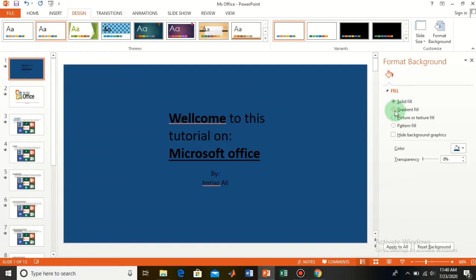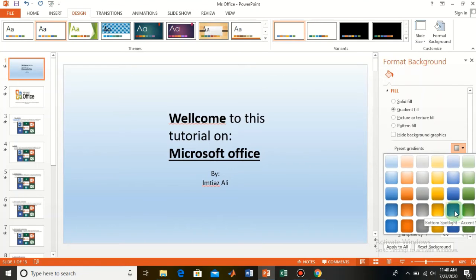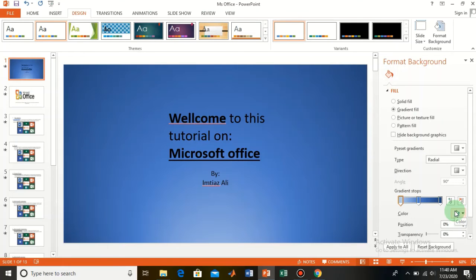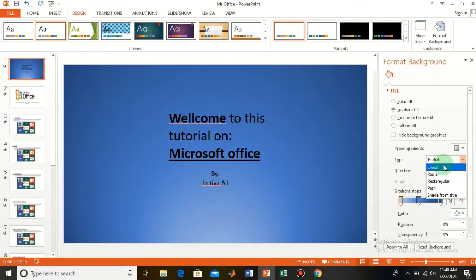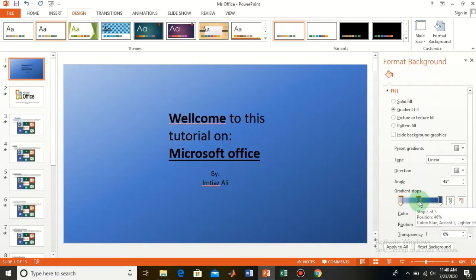You can also make it a Gradient fill. From here you can select any type of color for the gradient. I want to select this one. From here you can select the shape of the gradient — I want a linear one — so we have this linear option and you can apply gradient effects here.